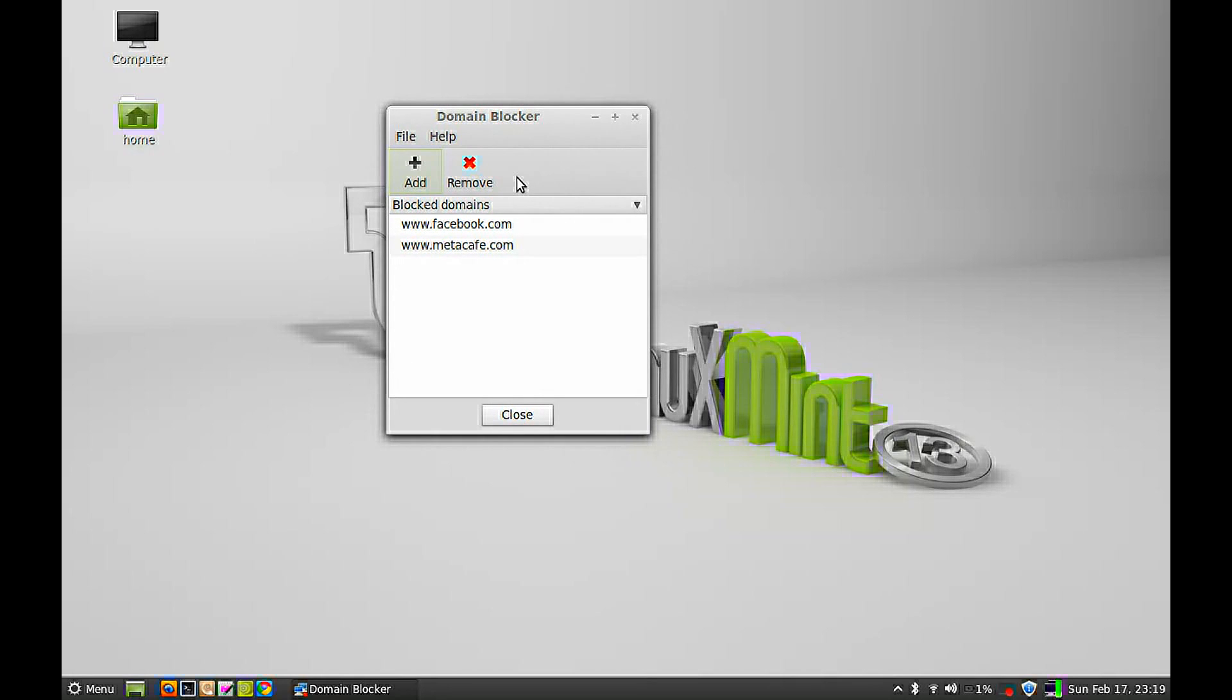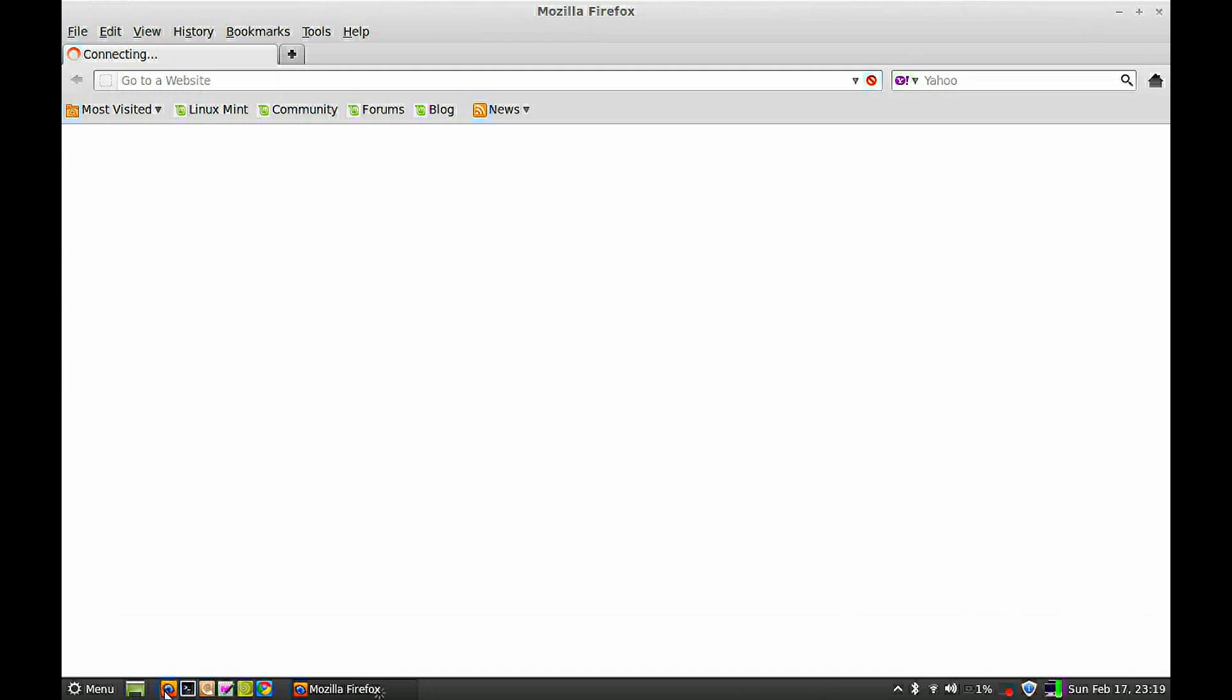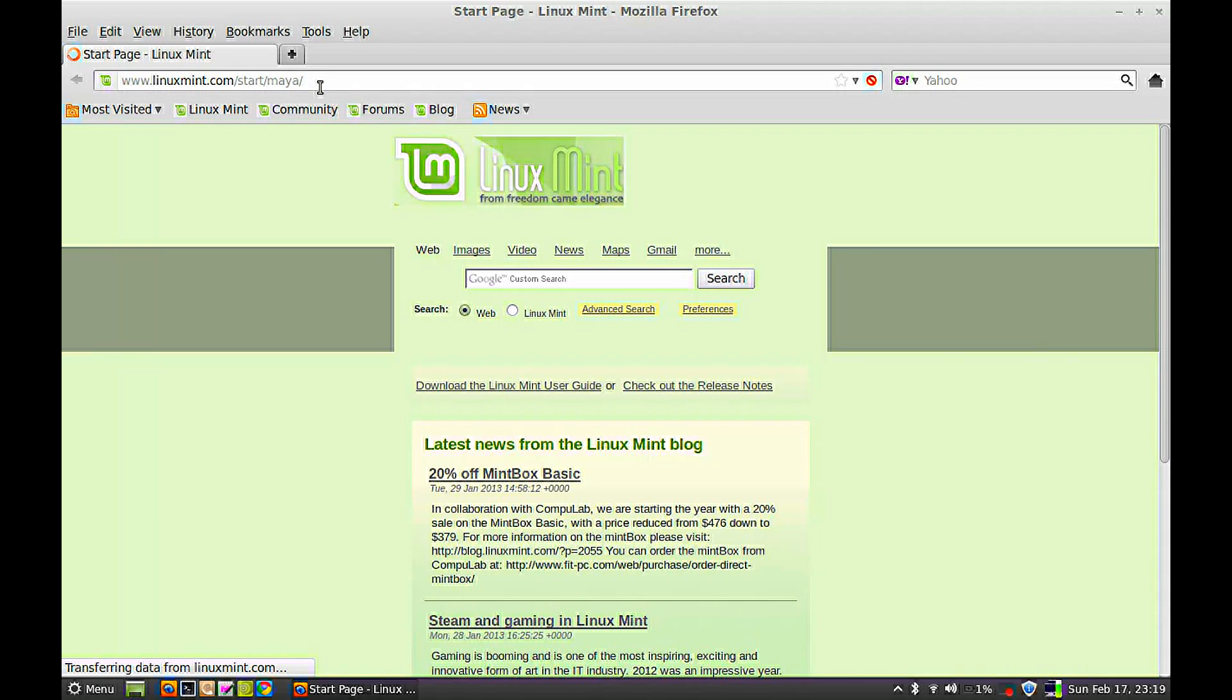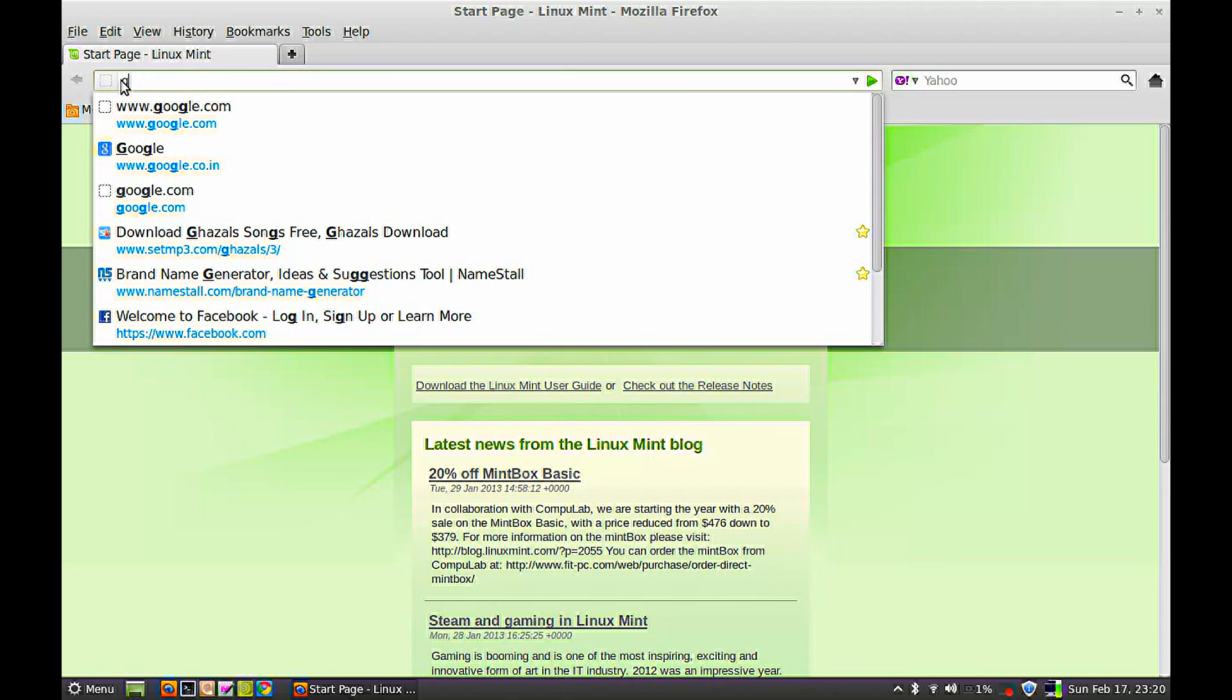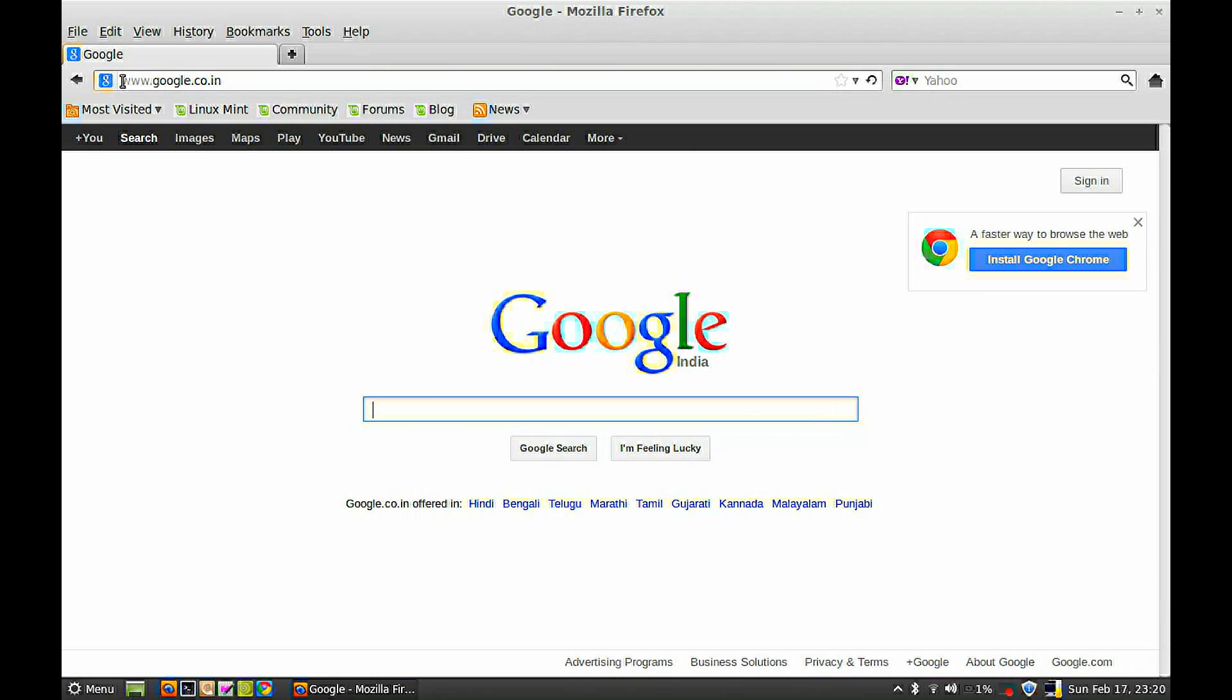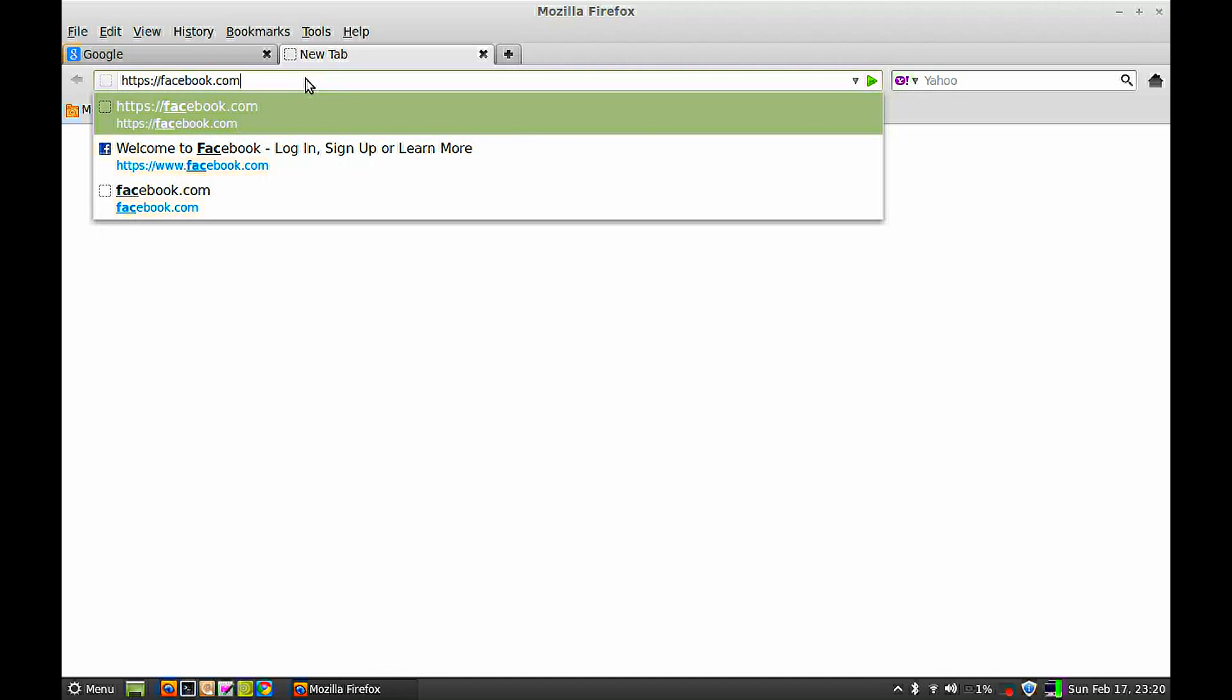Now close this and let's open the Firefox browser to check whether they are blocked. First, I'm going to type Google to check whether everything is working fine with the internet connection. Now I'm going to open a new tab and type Facebook.com.